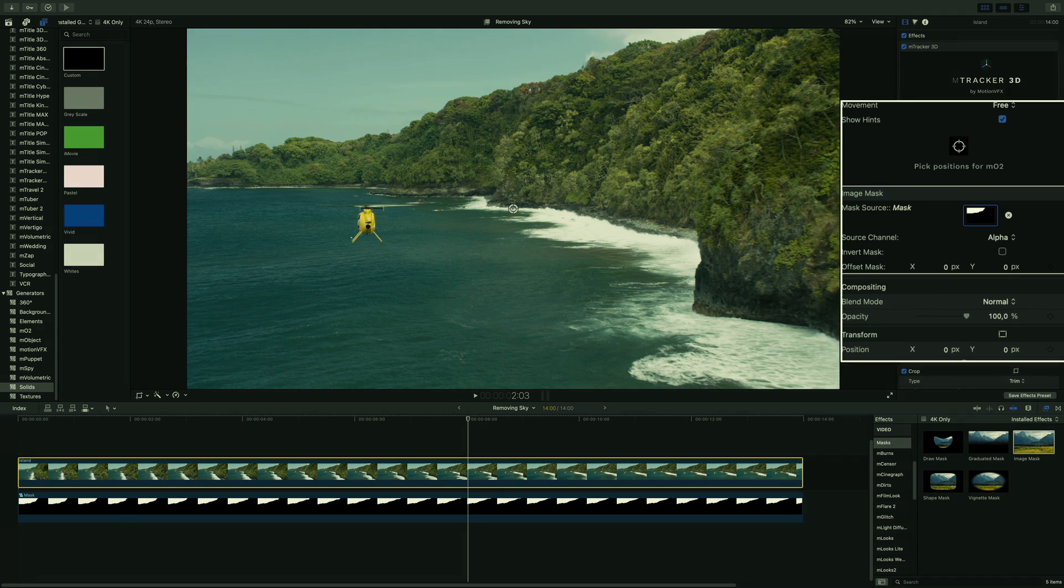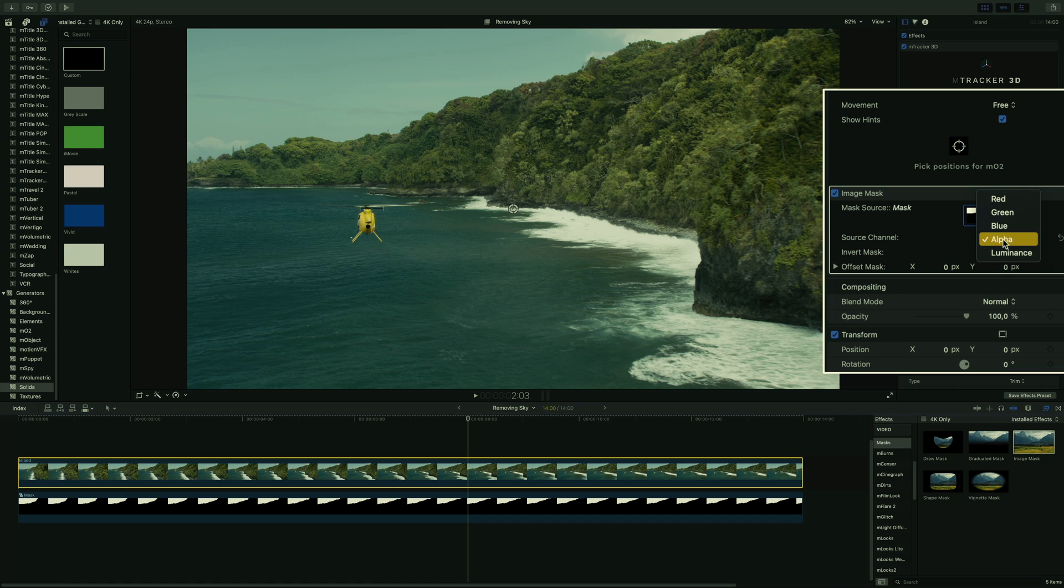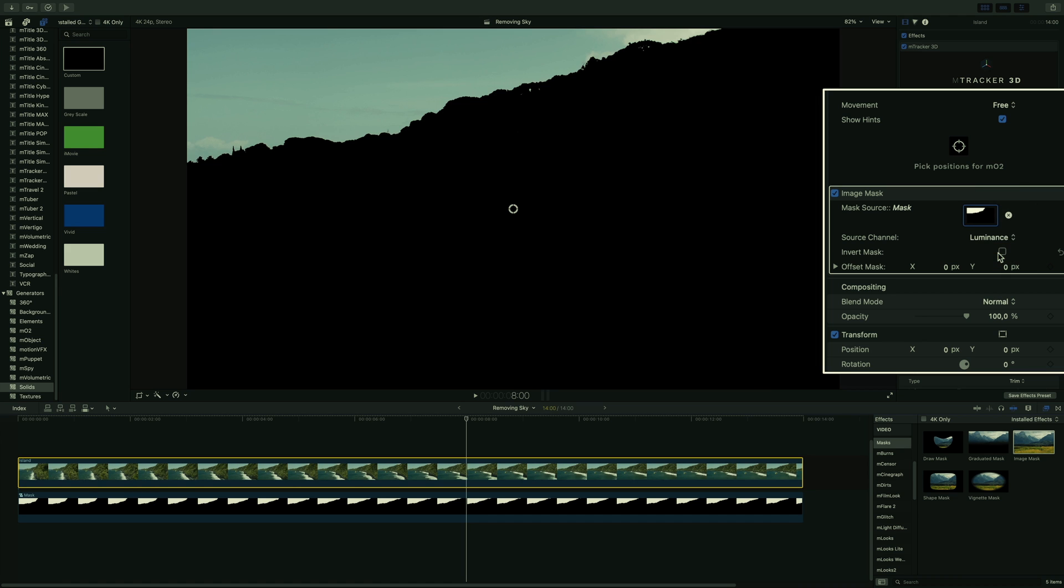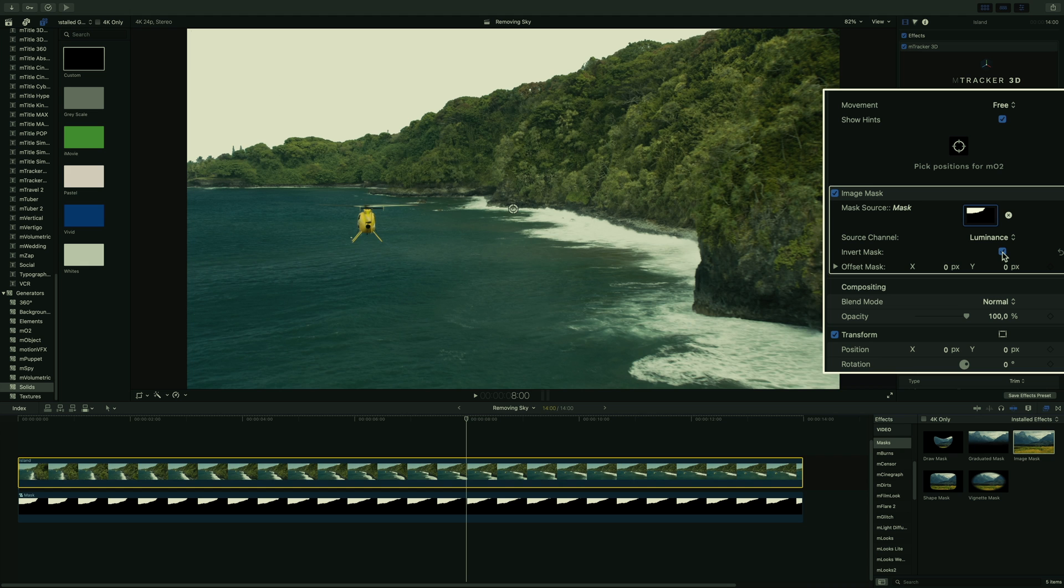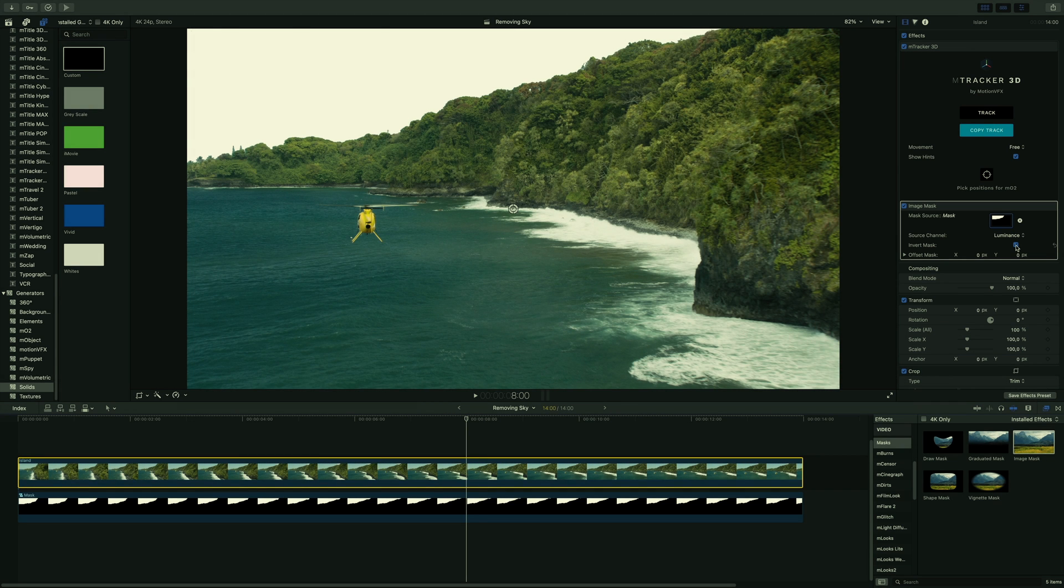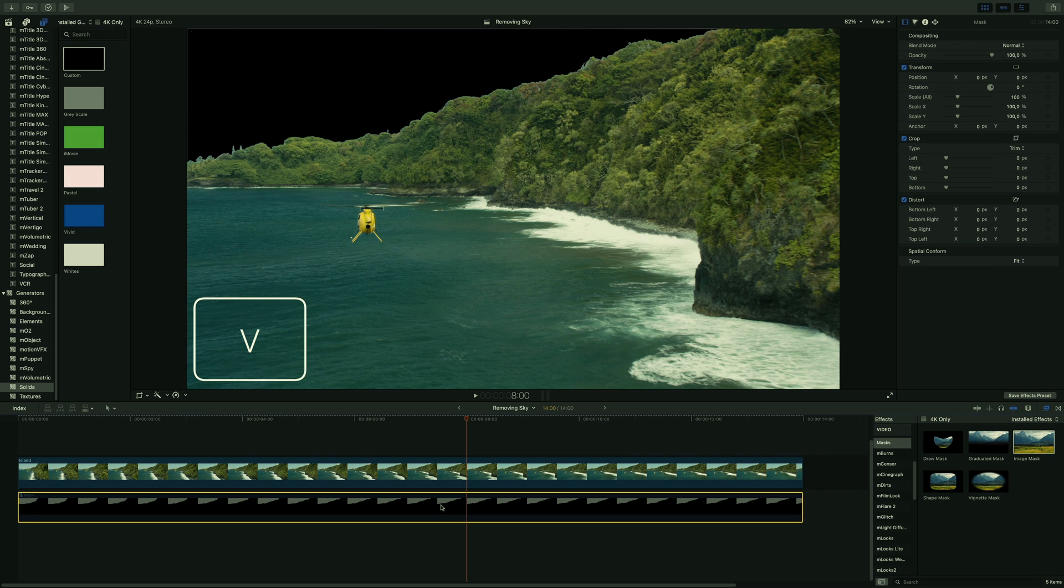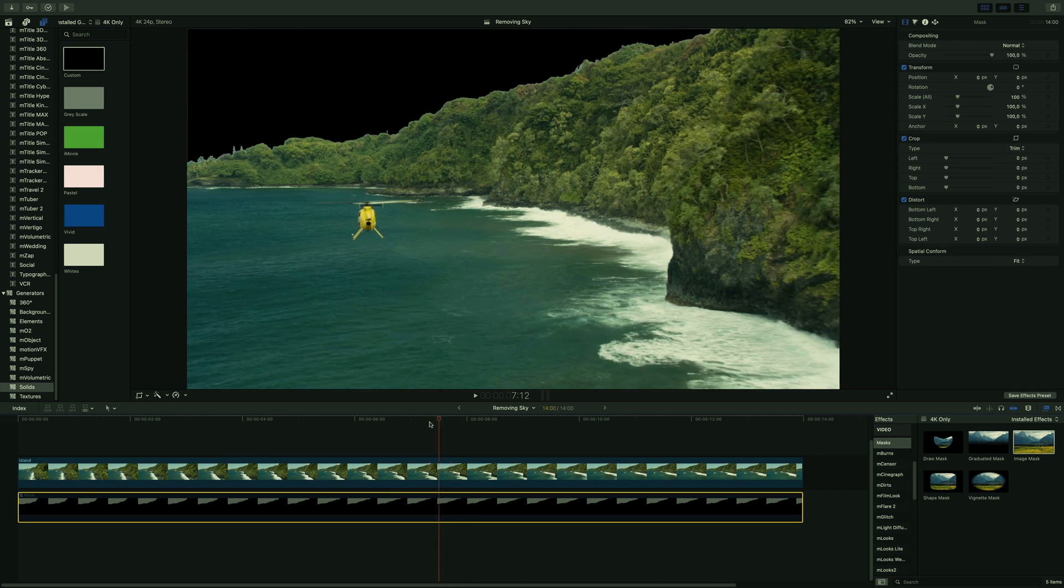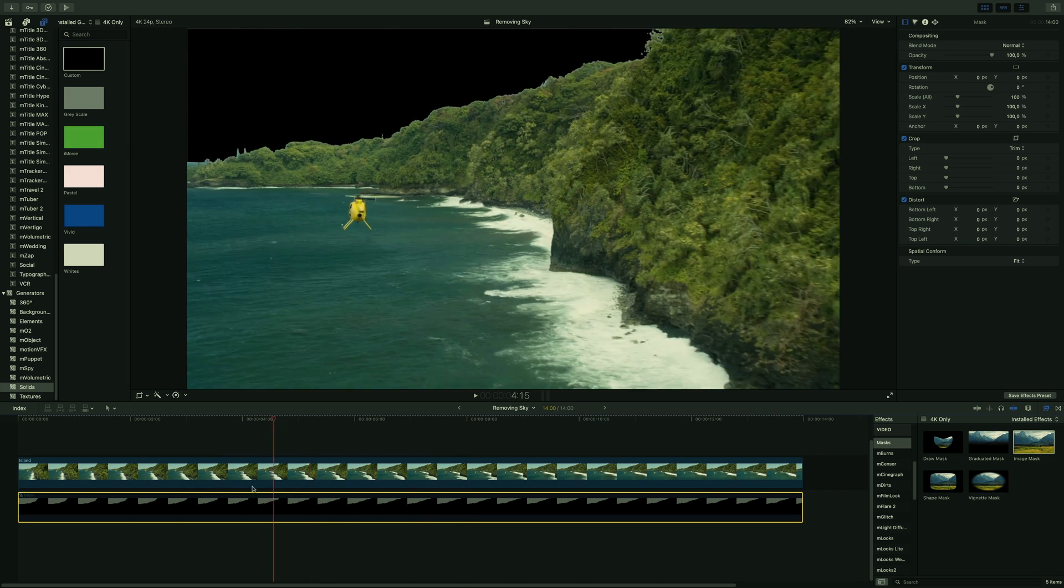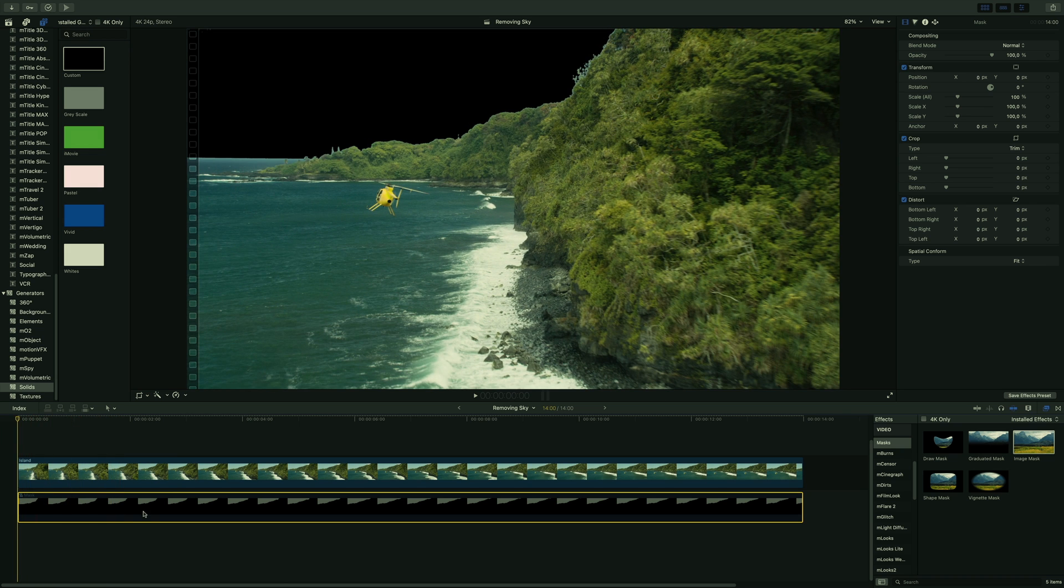Because by default, the filter looks at an alpha channel, or we have only black and white image, so we will have to switch the source channel parameter to luminance. We will need to invert it. Almost done, as the carbon clip is still below the layer, we are seeing it, so by pressing the V key, it will be invisible. So we will be able to add a new sky.